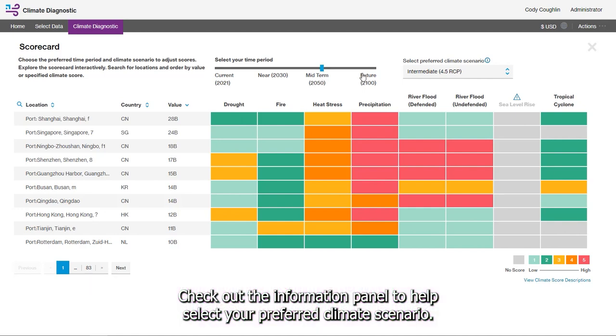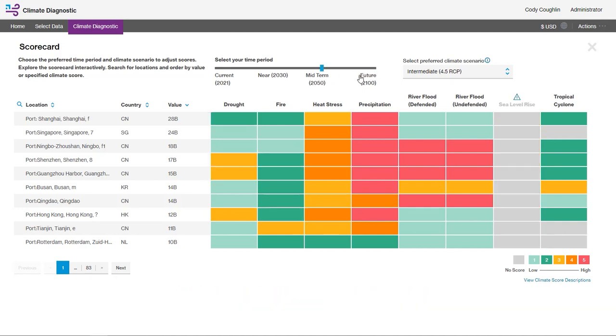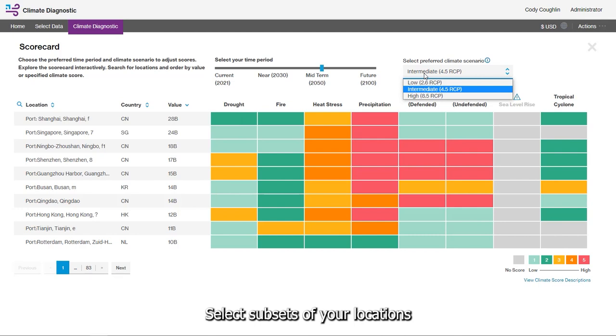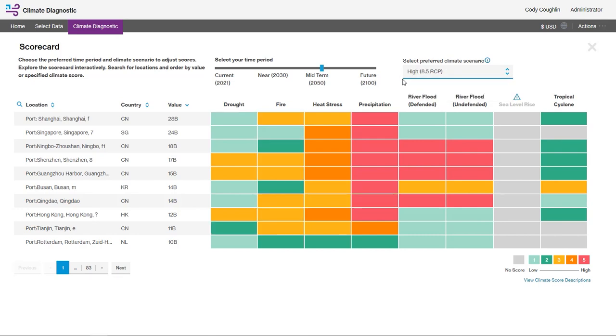Check out the information panel to help select your preferred climate scenario. Select subsets of your locations to customize your climate scorecard.